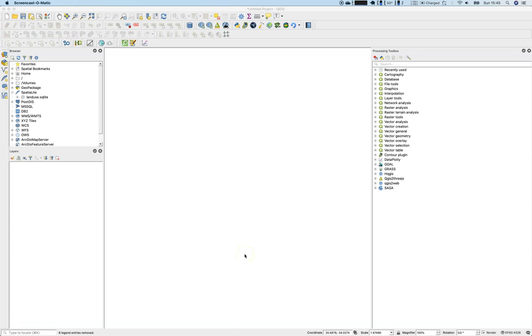Hello and welcome to lesson number 8.1. We will talk about raster data today.